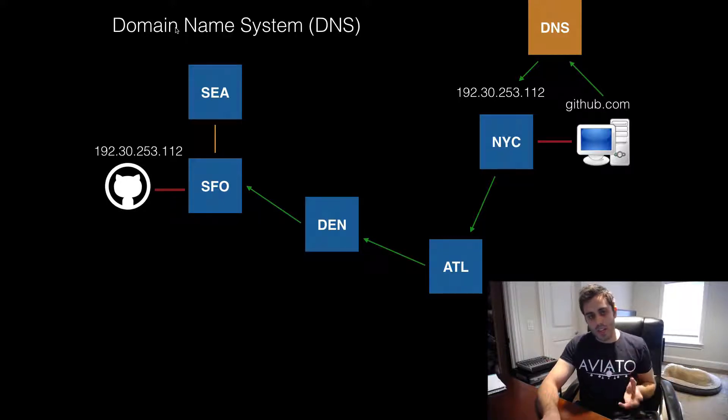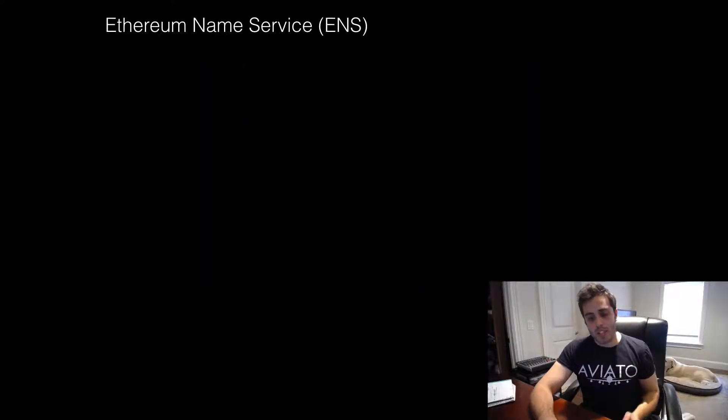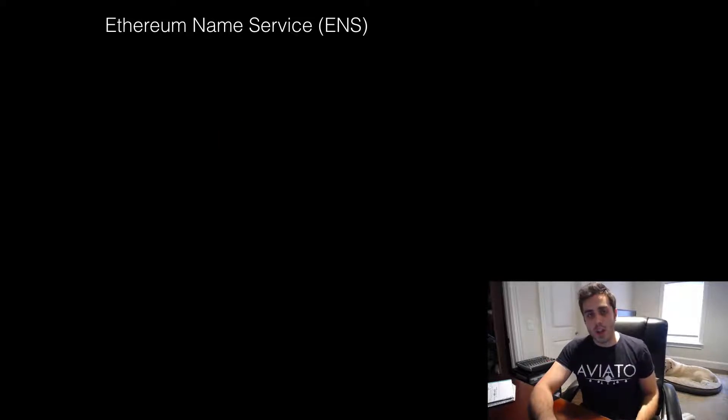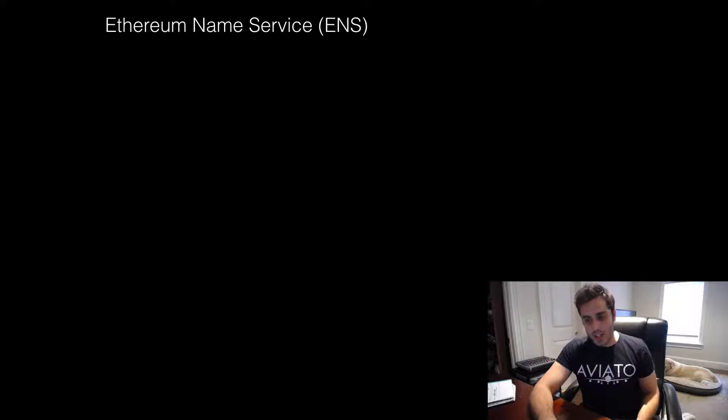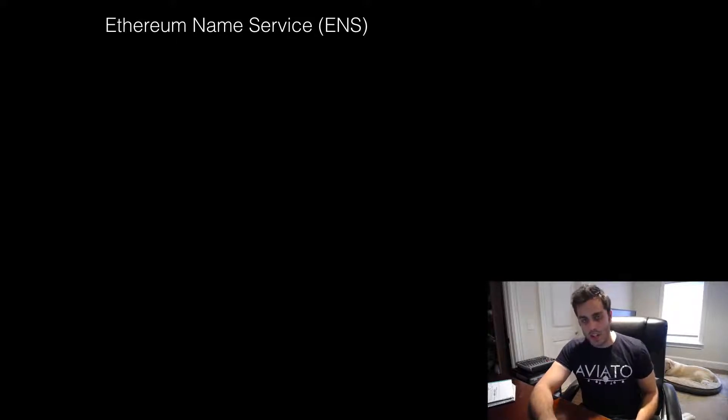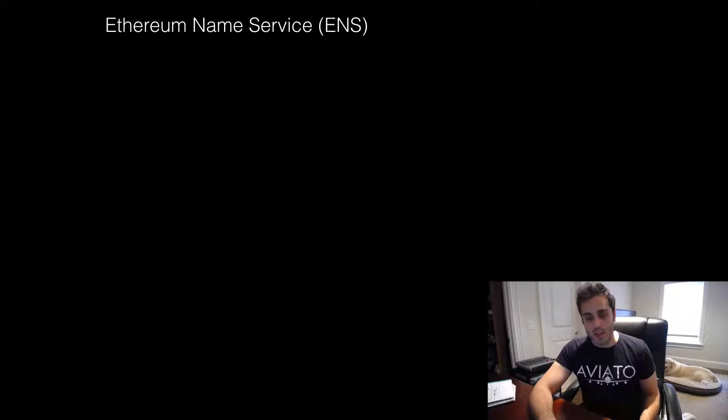So adding this functionality to Ethereum is going to be extremely cool. ENS is built to resolve a variety of different entities into Ethereum addresses, but to start out, it is just focusing on resolving semantic text.eth names into Ethereum addresses, with the potential for more functionality coming in the future.